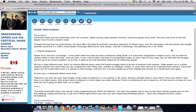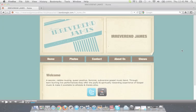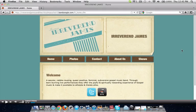Hello everyone, this is Dave from Banzoogle and today I'm going to walk you through how to turn your SonicBids EPK into a full-fledged website using Banzoogle.